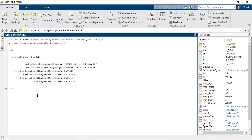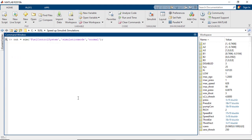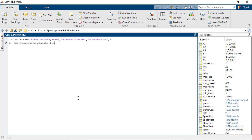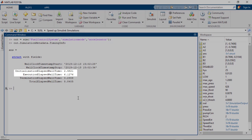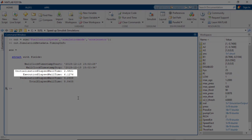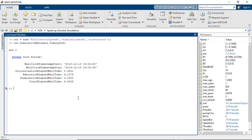Let's consider this to be the baseline and now let's use the accelerator mode to see how it performs against the normal mode. It took a little longer in the initialization phase — about 2.5 seconds — however the simulation execution time just took six seconds. That's about nine times faster than the normal mode.